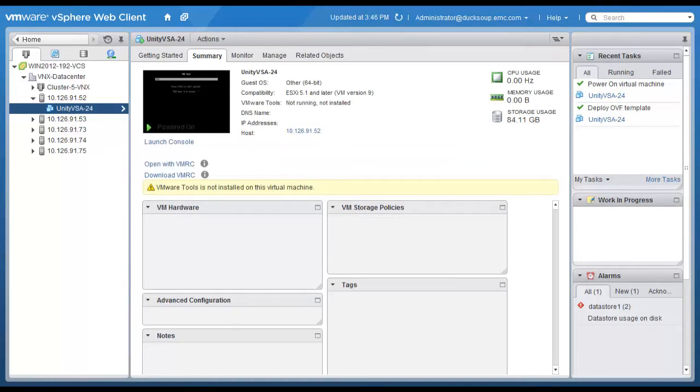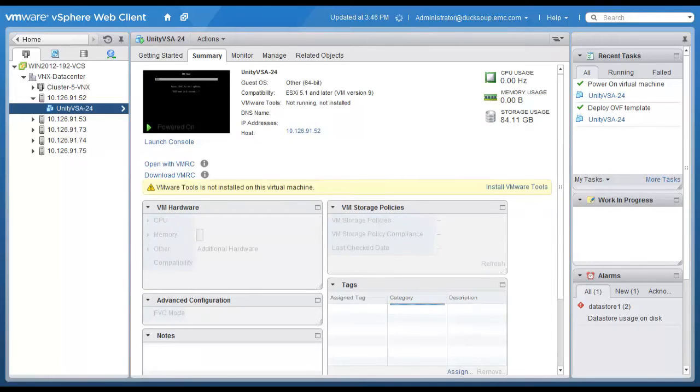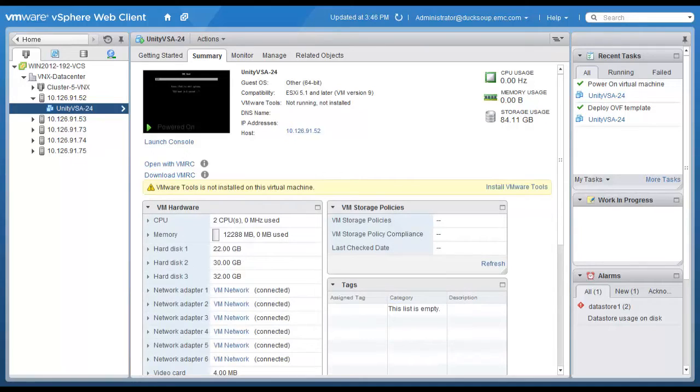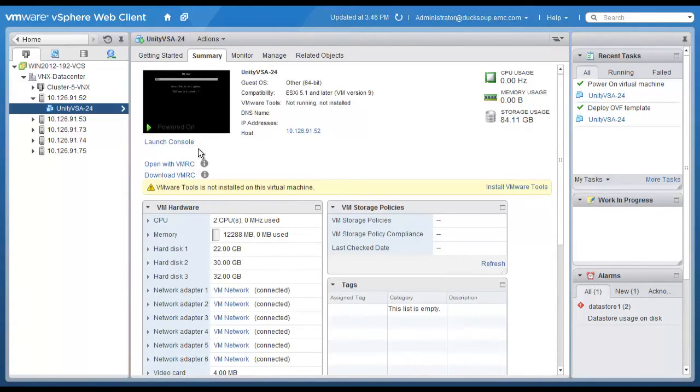Once the virtual storage appliance is powered on, it is possible to launch the console from vSphere and monitor the installation and configuration of the system.